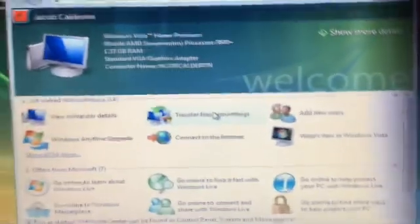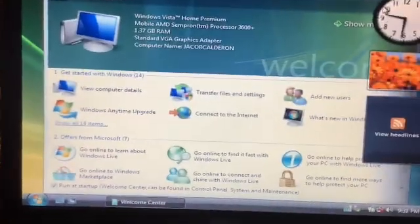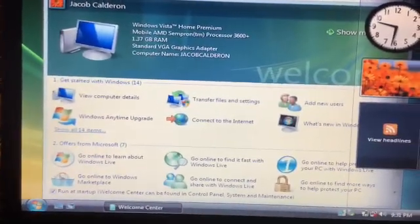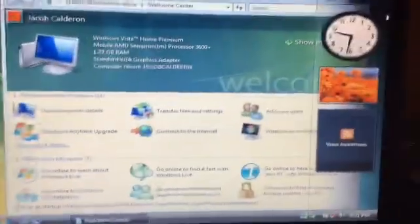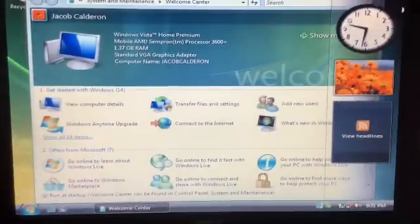We successfully upgraded my computer to Windows Vista. Now, we're going to upgrade the other computers to Windows Vista as well. Then everyone will thank us. We're going to upgrade the other computers.